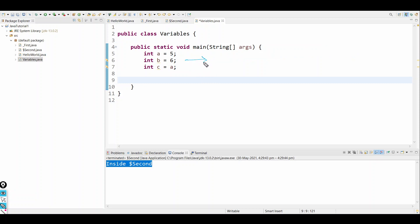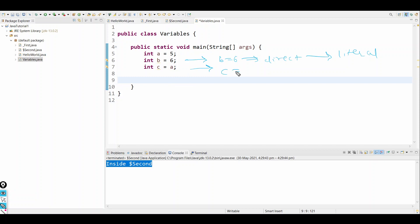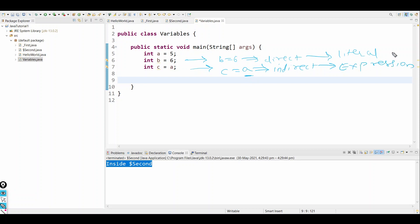What about b equals 6 — is it direct or indirect? It is direct, so it is also a literal. And the seventh line, c equals a — is it direct or indirect? It is indirect, meaning it is getting the value of a, so this is an expression. That's the difference between literal and expression.